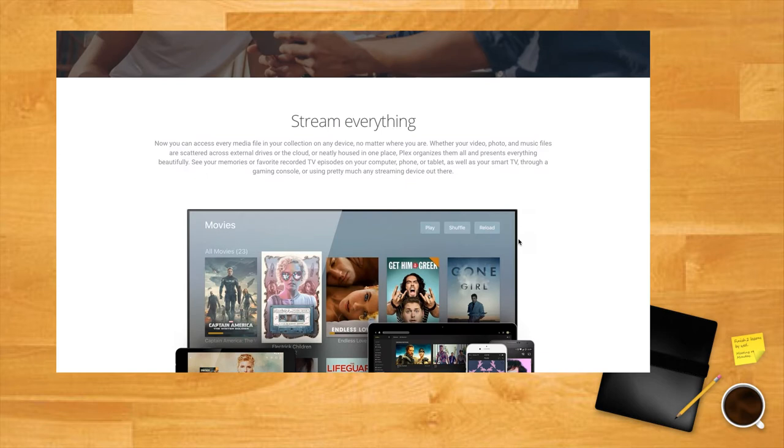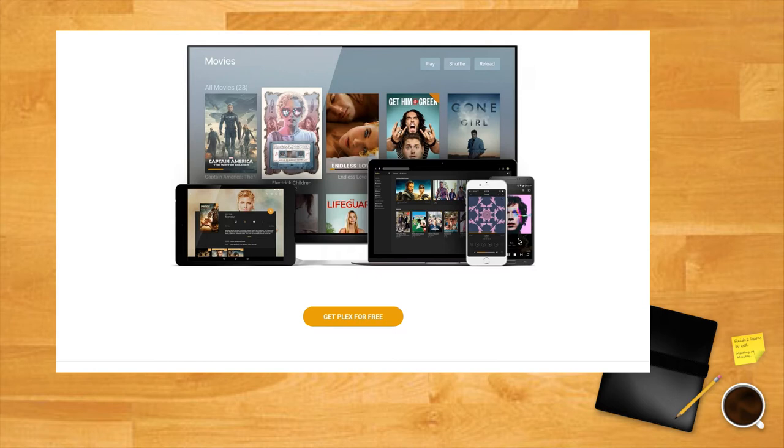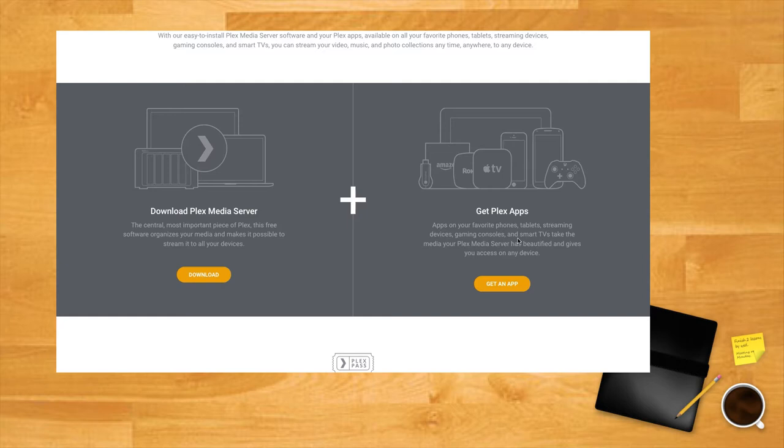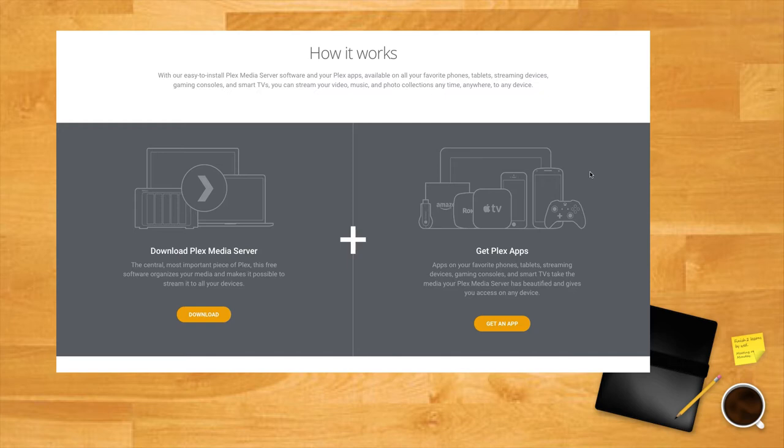The way it works is this: You install the Plex server software on a desktop or laptop wherever your film folder is located. You can have a single server or multiple servers if you want to pull the movies on everyone's computer into one resource. Either way, you have a library of videos.